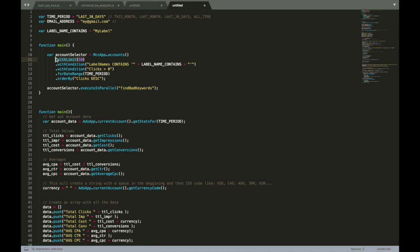So we need to limit this physically in our script, and then we order by clicks in our MCC selector. So the script will find 50 first accounts that actually have this label name, have more than zero clicks for this time period, and will proceed first 50 accounts that have the biggest amount of clicks.